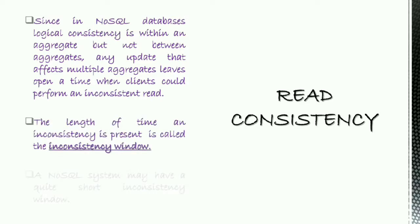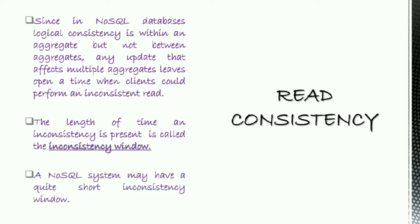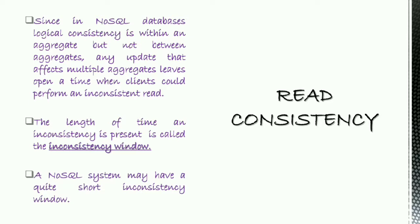The length of time an inconsistency is present is called the inconsistency window. A NoSQL system may have a quite short inconsistency window. Example: Amazon's documentation says that the inconsistency window for its SimpleDB service is usually less than a second.